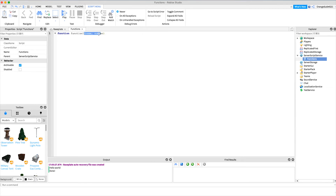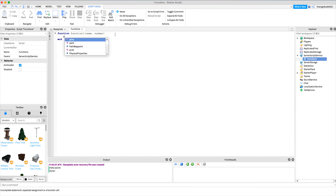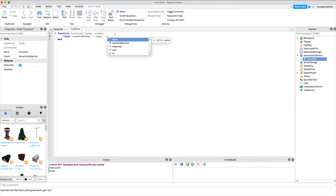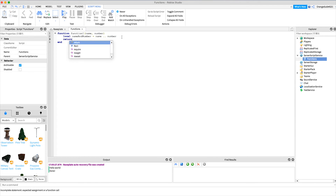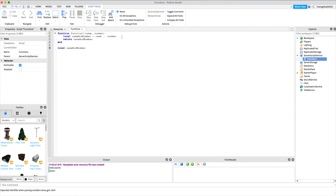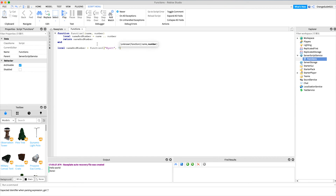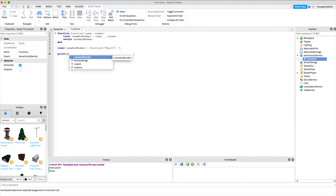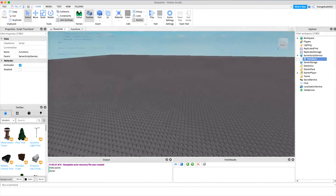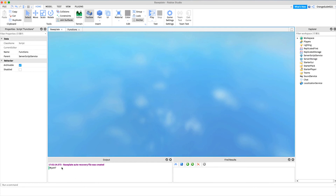Maybe when we call function1 we want to take a 'name' and a 'number'. You can have as many parameters as you want, just separate them with a comma. Then inside we say 'local nameAndNumber = name .. number' to combine them, and we return 'nameAndNumber'. When we call the function, we say 'local nameAndNumber = function1()' and pass in the name — so 'Wyatt' — and my favorite number, 7. Then if we print 'nameAndNumber', it should print 'Wyatt7'. And yes, right there it printed 'Wyatt7'.